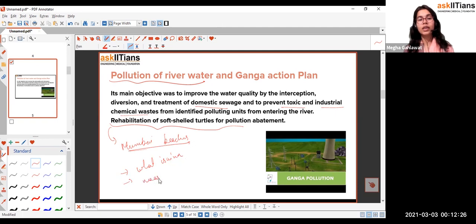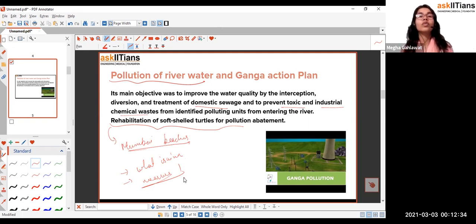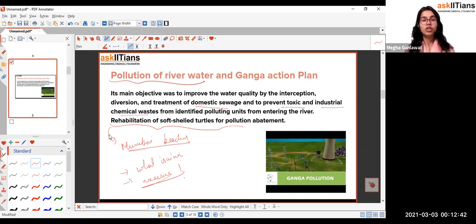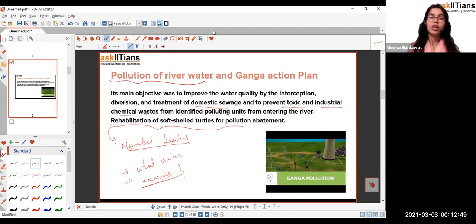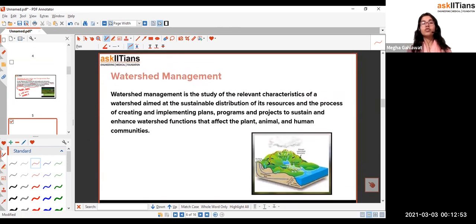Key things to know about the Ganga Action Plan: its aim, and the different measures — such as developing the riverfront to attract visitors and spread awareness, public participation programs, sewage water treatment plants, and sewage interception or diversion.